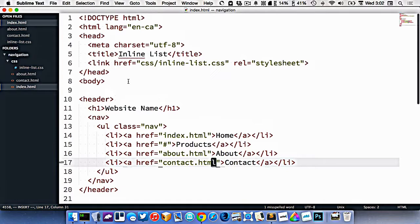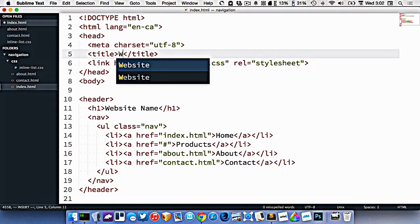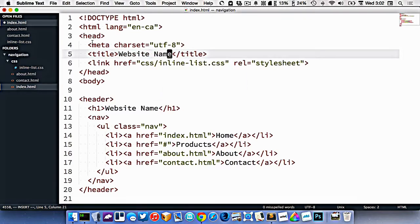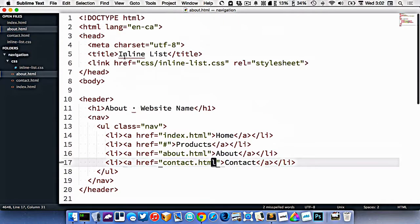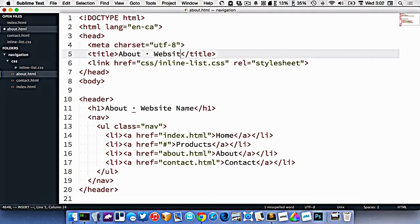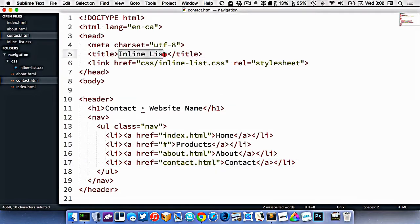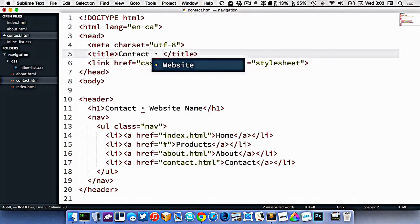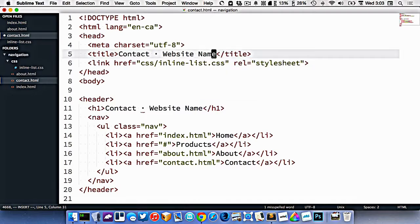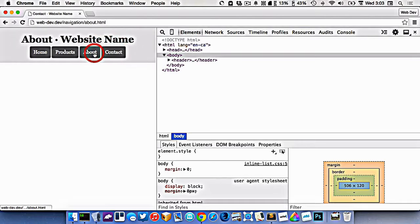When we're doing multiple pages, it's extremely important that the title is different for every page. On the home page it makes sense to be the website name. On the about page, it would be 'About — Website Name'. We always want to keep the website name there, and the same for contact. The title should be unique for every HTML file you create in your website.